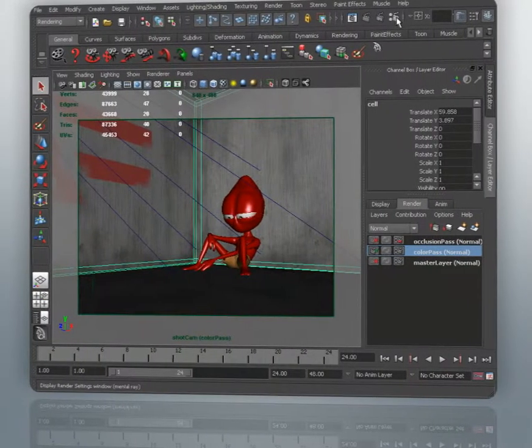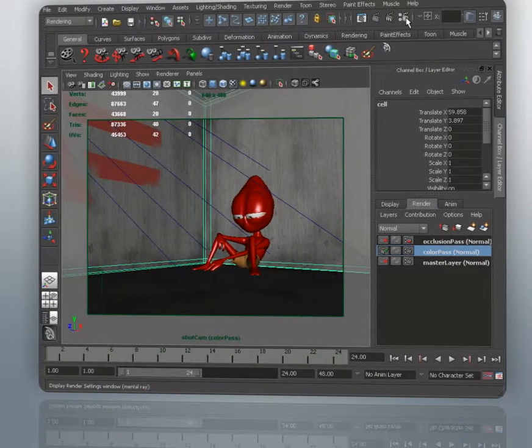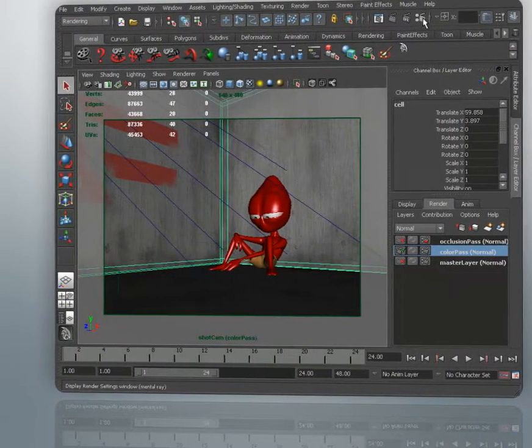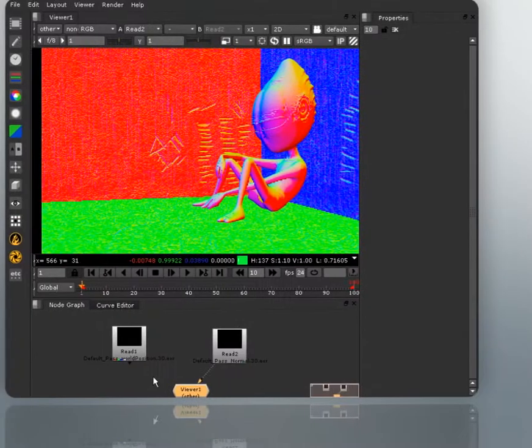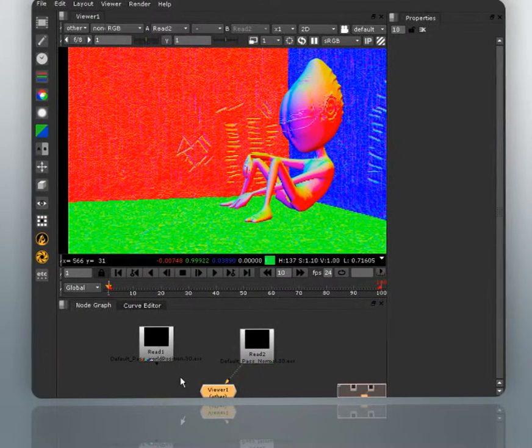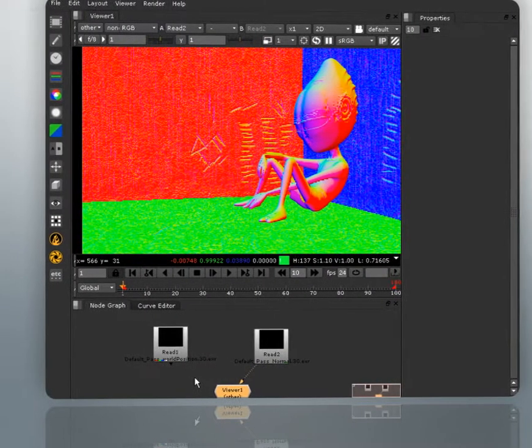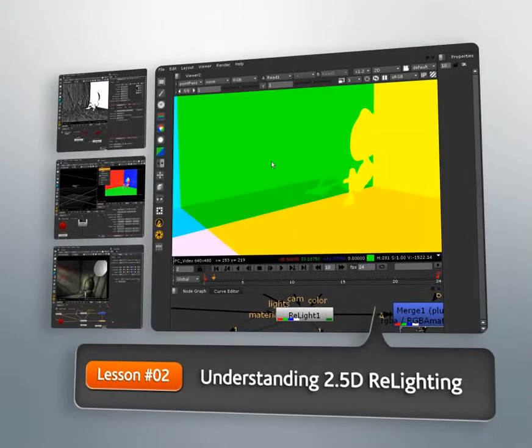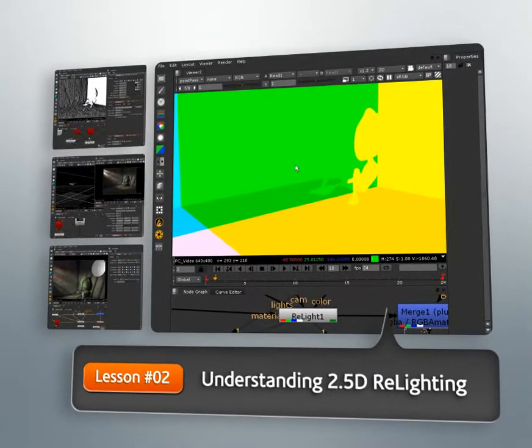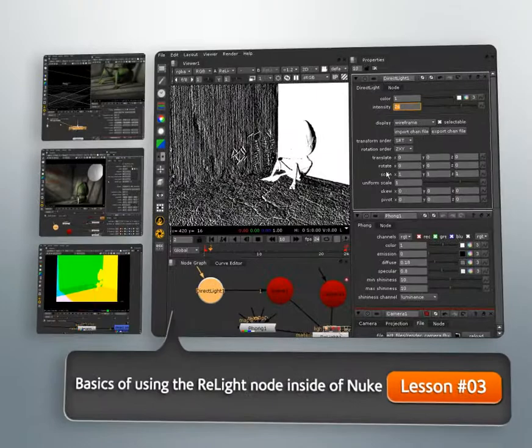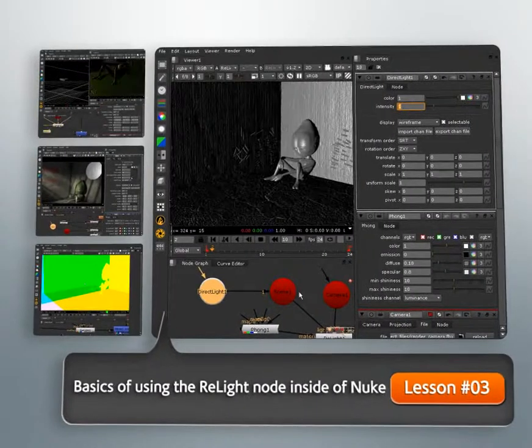This is an incredibly powerful tool to change our 3D renders inside Nuke. We'll begin this project by learning what 2.5D relighting is, how we need a normals and point position pass from our 3D application, and the limitations of relighting in Nuke.